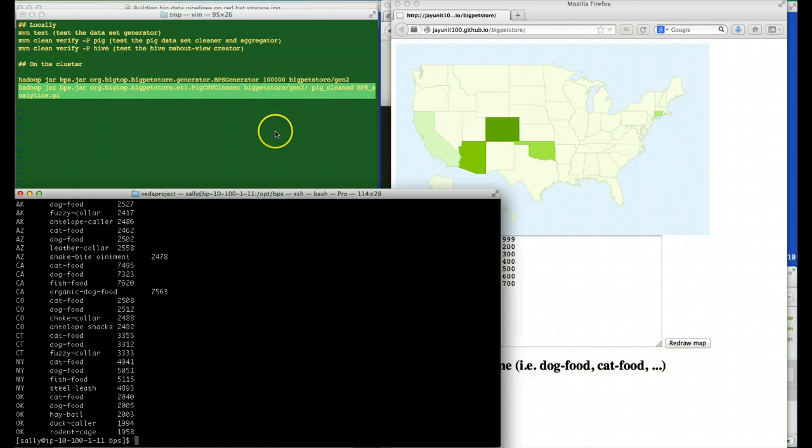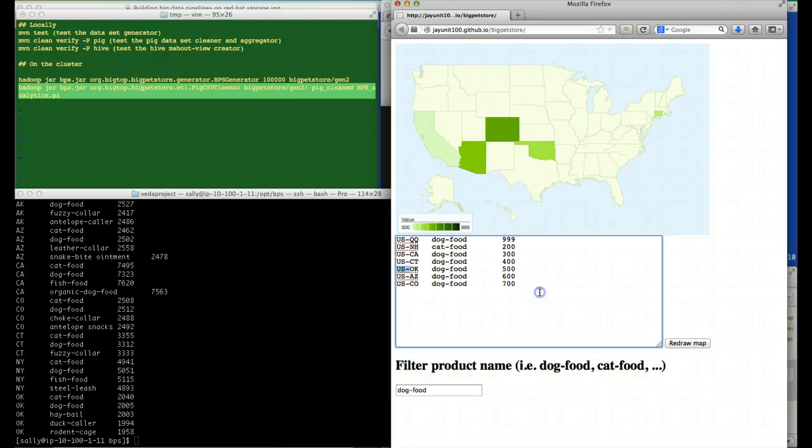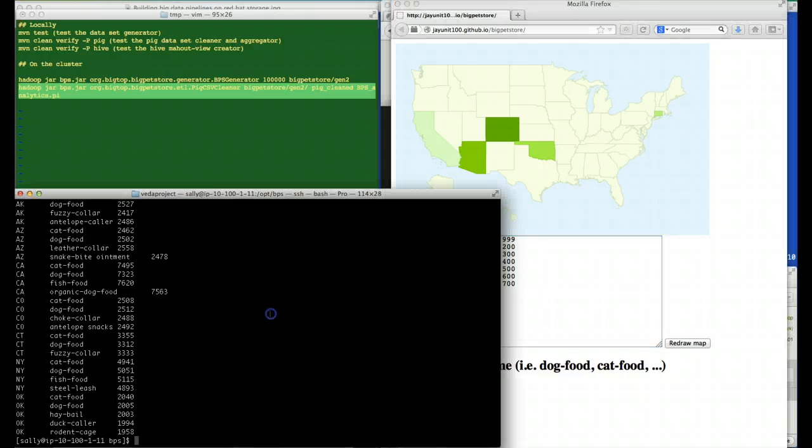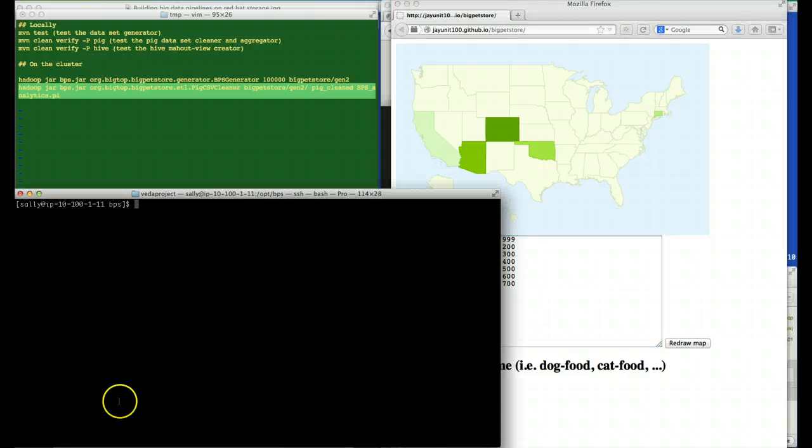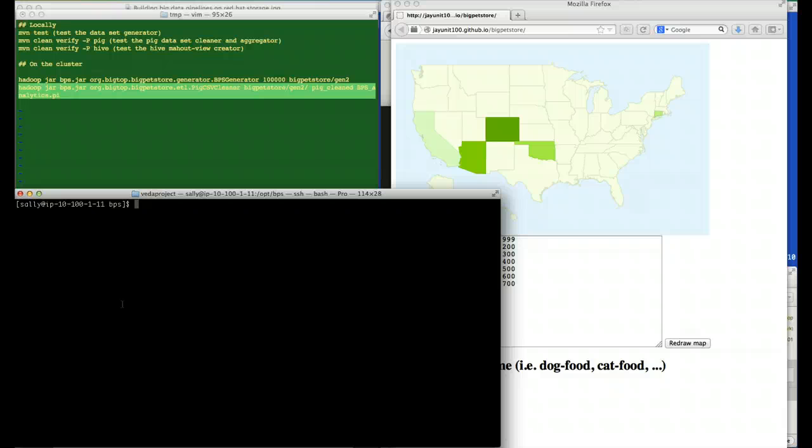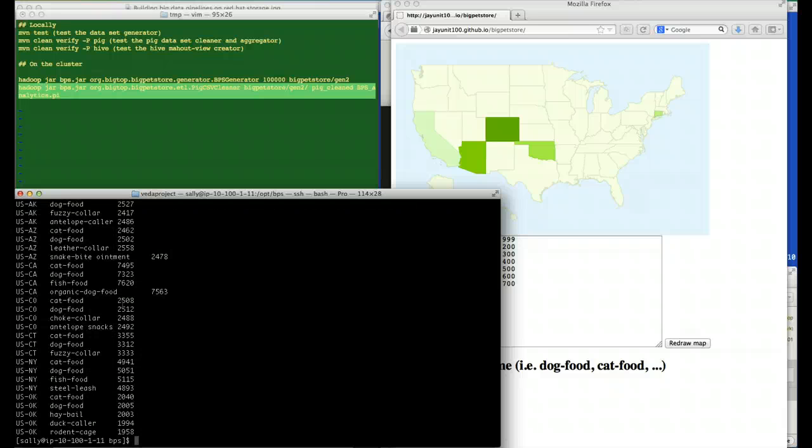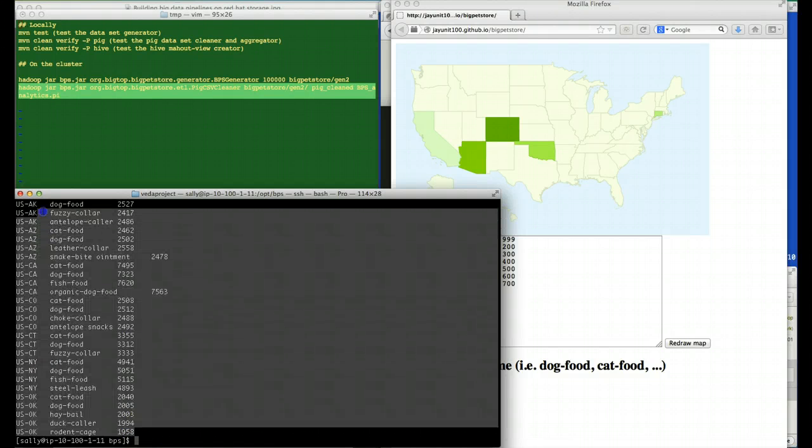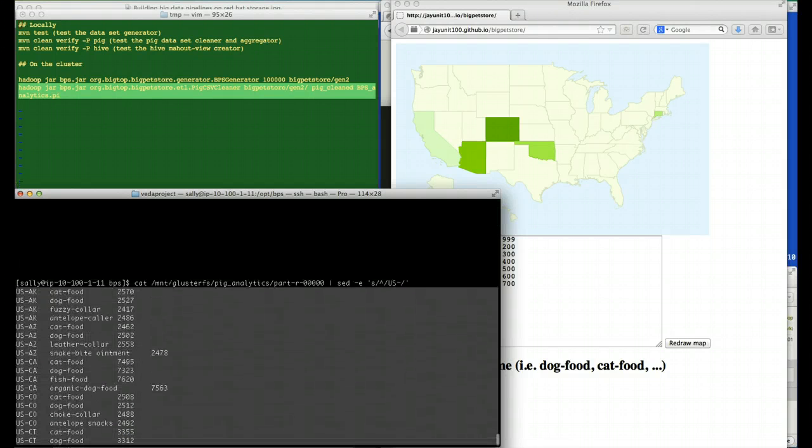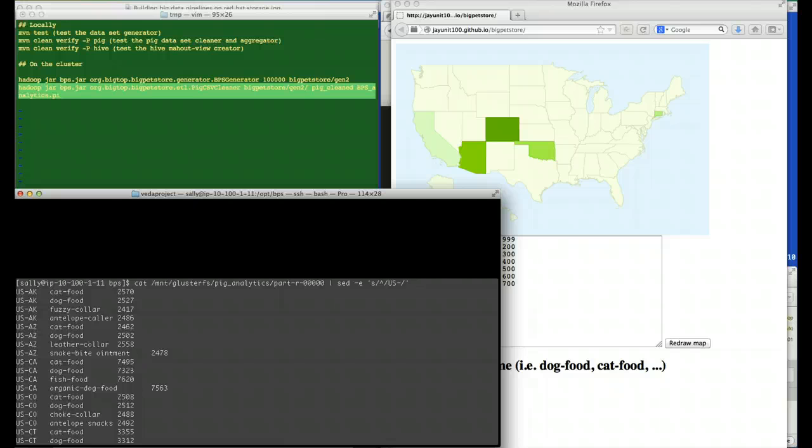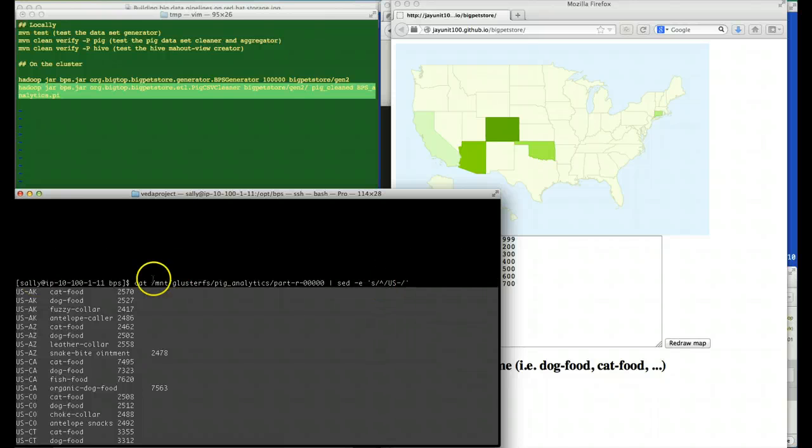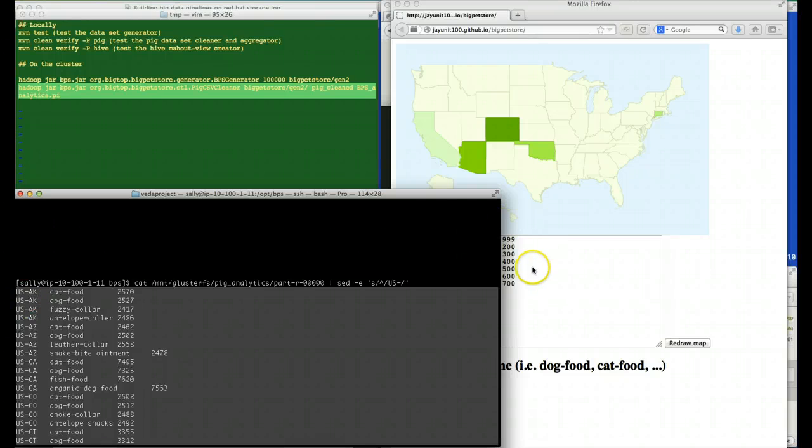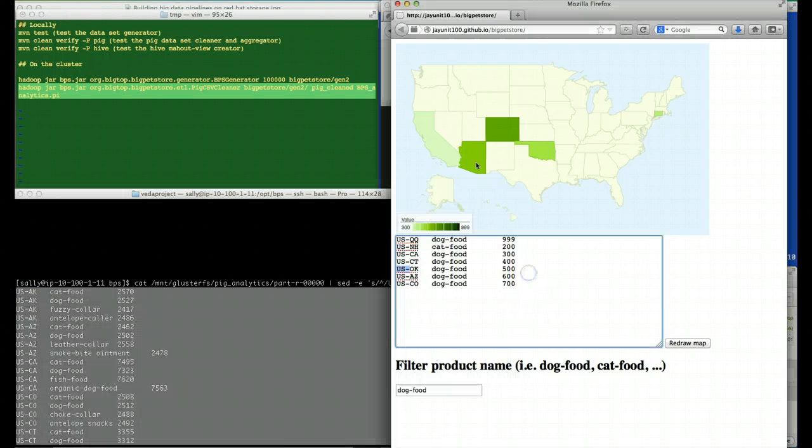So let's take advantage of the fact that we have a POSIX file system to clean this data on the fly. I just did a sed replace. The sed replace appended the US string to the very beginning of each state code. That should allow me to visualize my data in Big Pet Store.